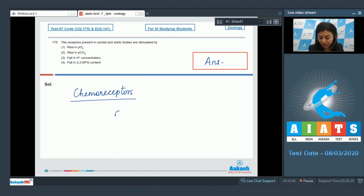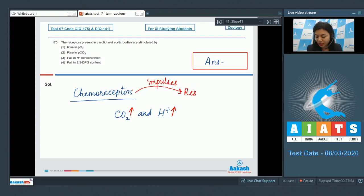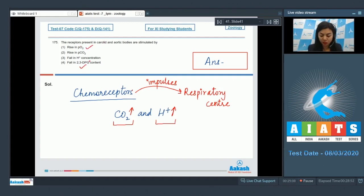These chemoreceptors are very sensitive to the concentration of CO2 and H+ ions in the blood. A rise in the level of CO2 and hydrogen ion concentration leads to sending of impulses to the respiratory center by these chemoreceptors. A rise or fall in the levels of O2 or 2,3-DPG has no significant effect on them.